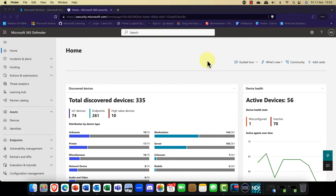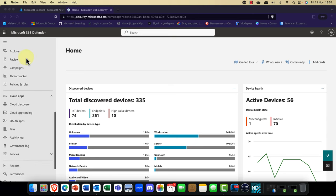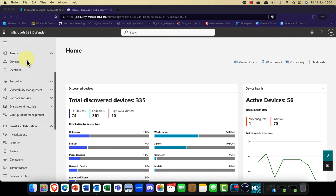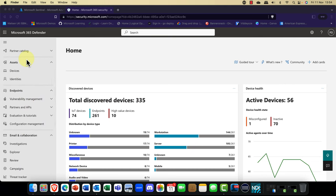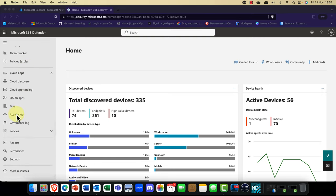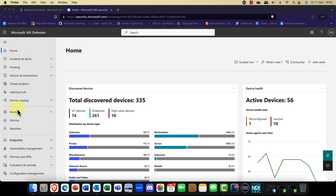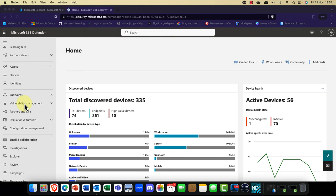Here we are in the Microsoft 365 Defender admin portal. You can see that I've extended the portal with Defender for Endpoint. Endpoint used to have its own portal, which was pretty confusing. Now we're integrating everything into the Microsoft 365 portal, which makes things a lot easier to work with. We've also got Microsoft Defender for Cloud Apps in here as well.